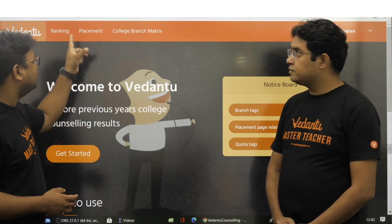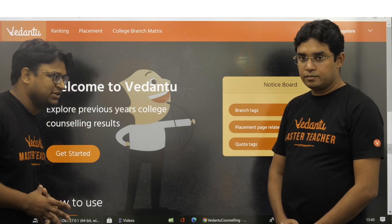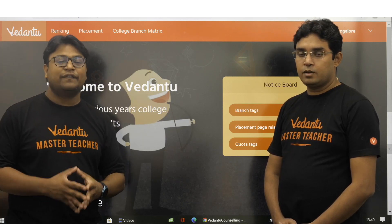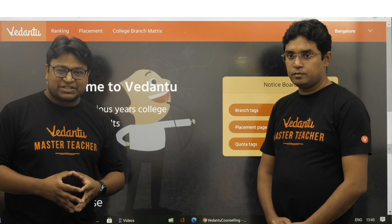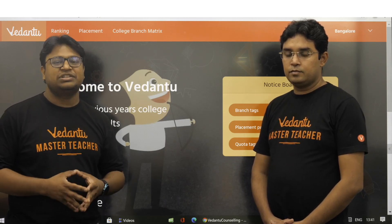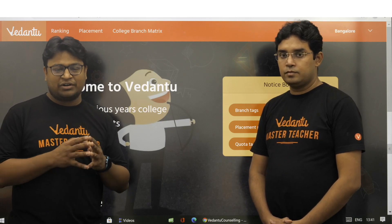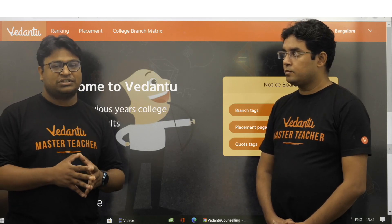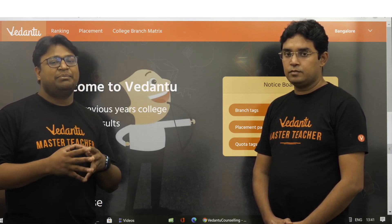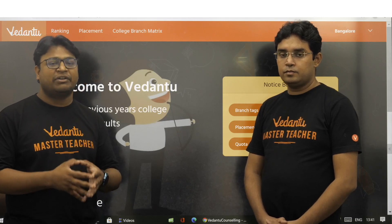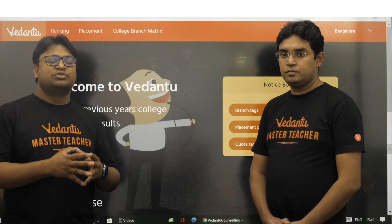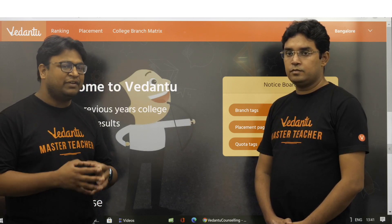In this video we are going to talk about the second page, which is the placement page. This page contains data on placement of colleges. This data has been extracted from NIRF, which is the National Institute of Ranking Framework — a government body that ranks colleges. Colleges send their information to this body and based on that information it ranks them. The rankings for 2021 were out recently, so we obtained the data from there and are presenting it here.